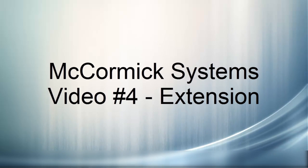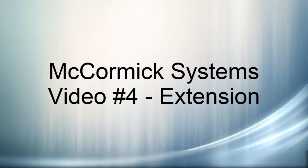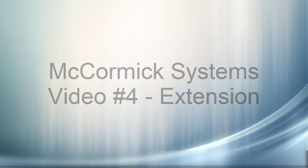Welcome to video number four, Extend. Extend is where the program now prices and labors your takeoff.